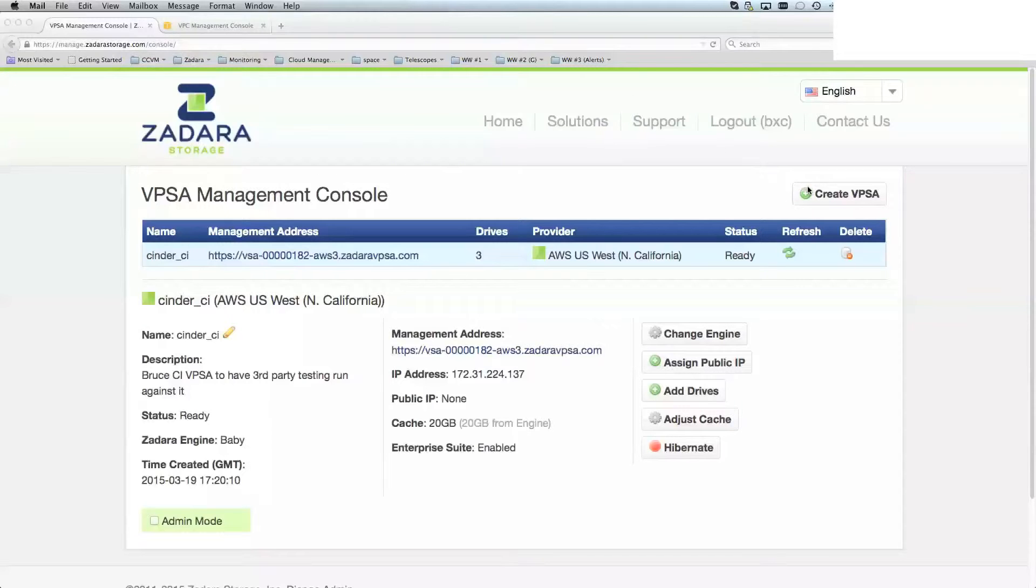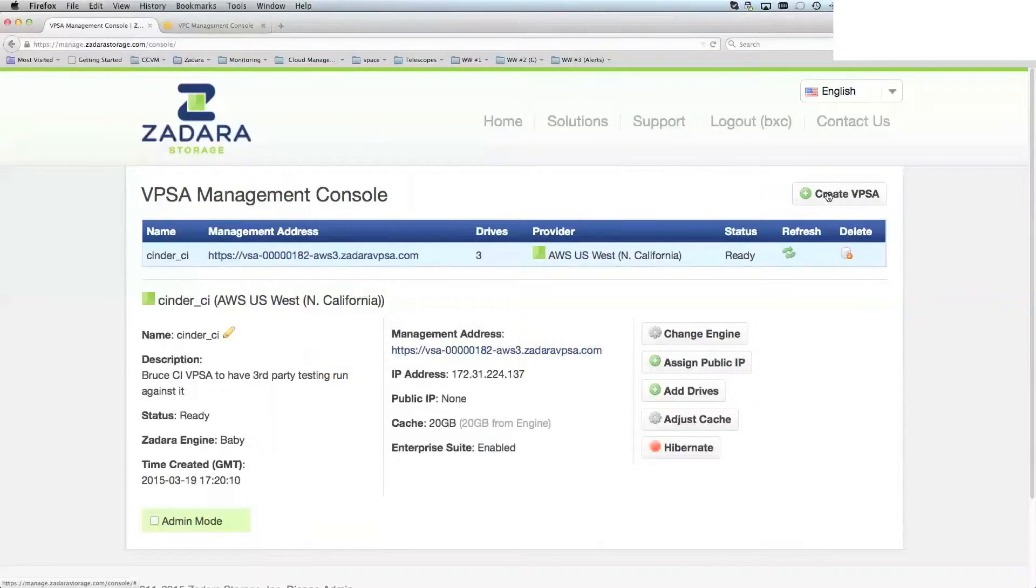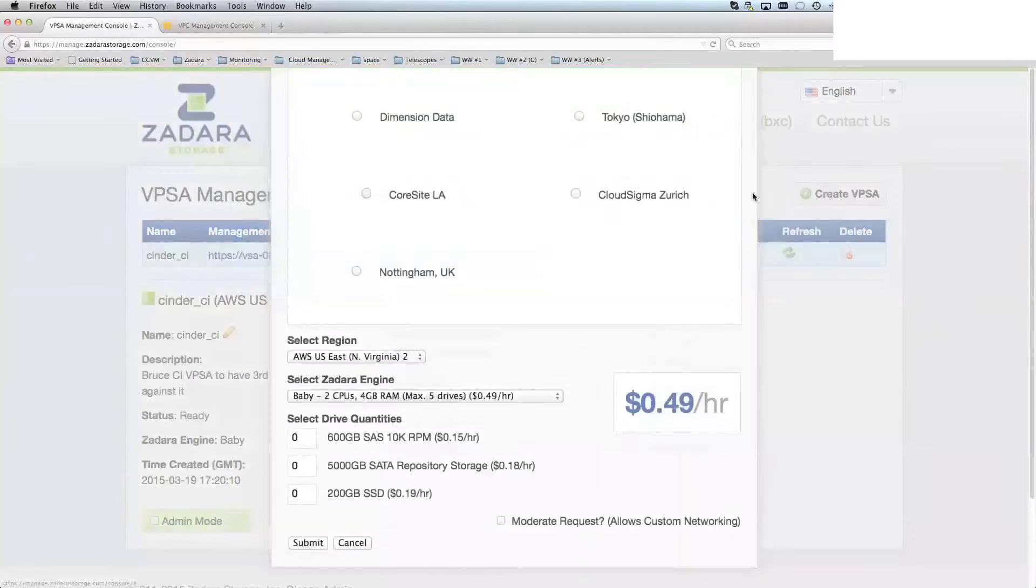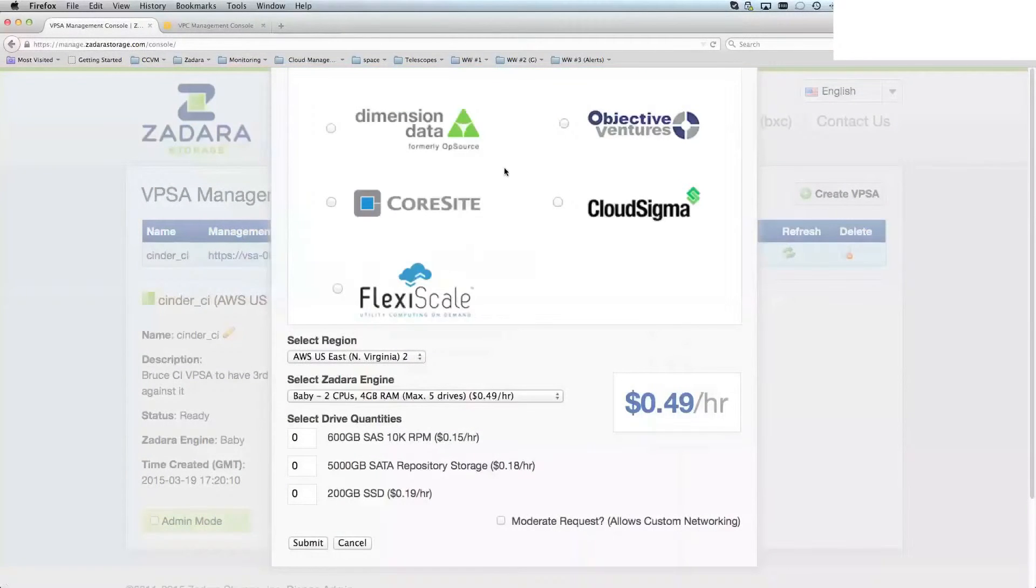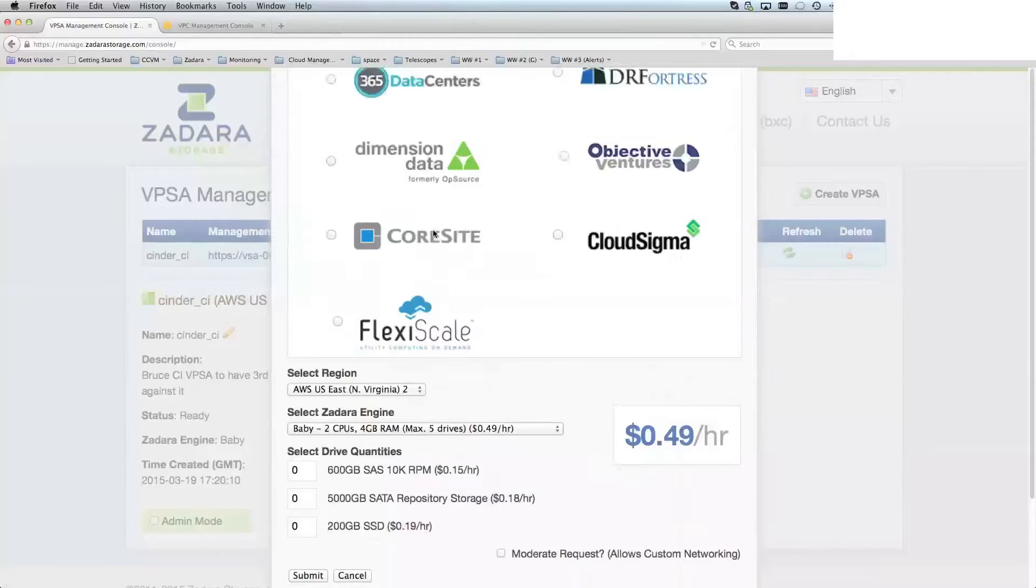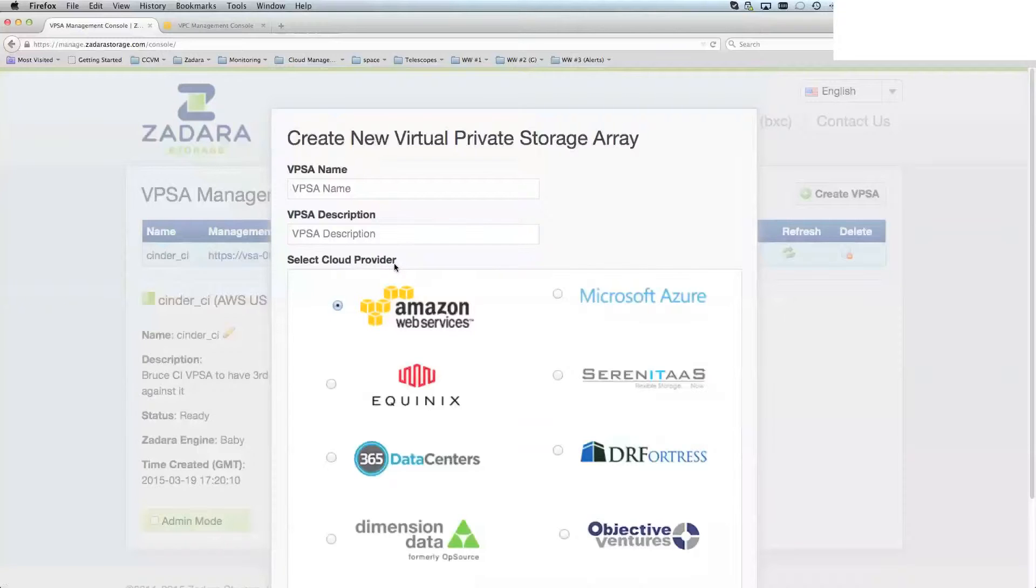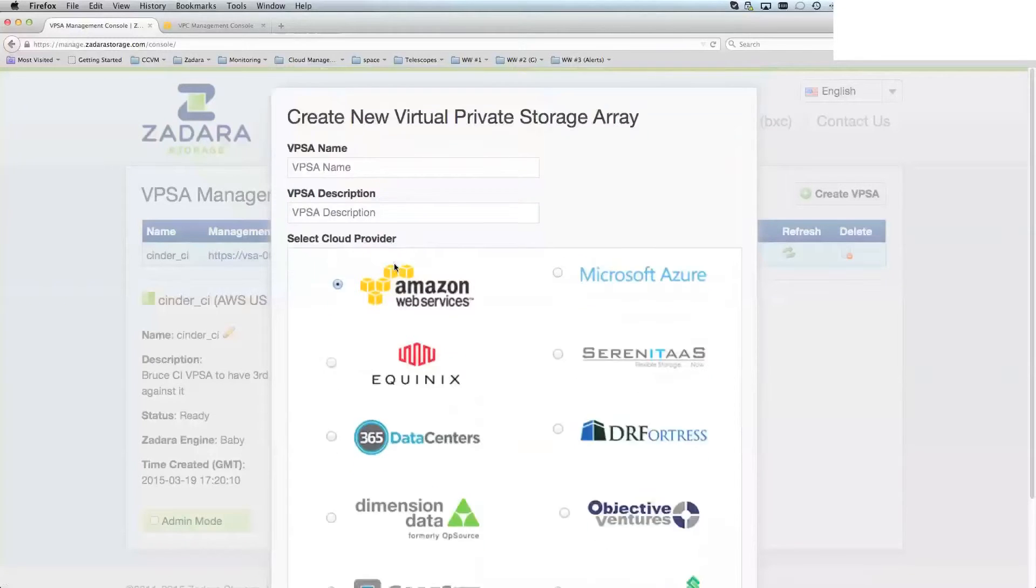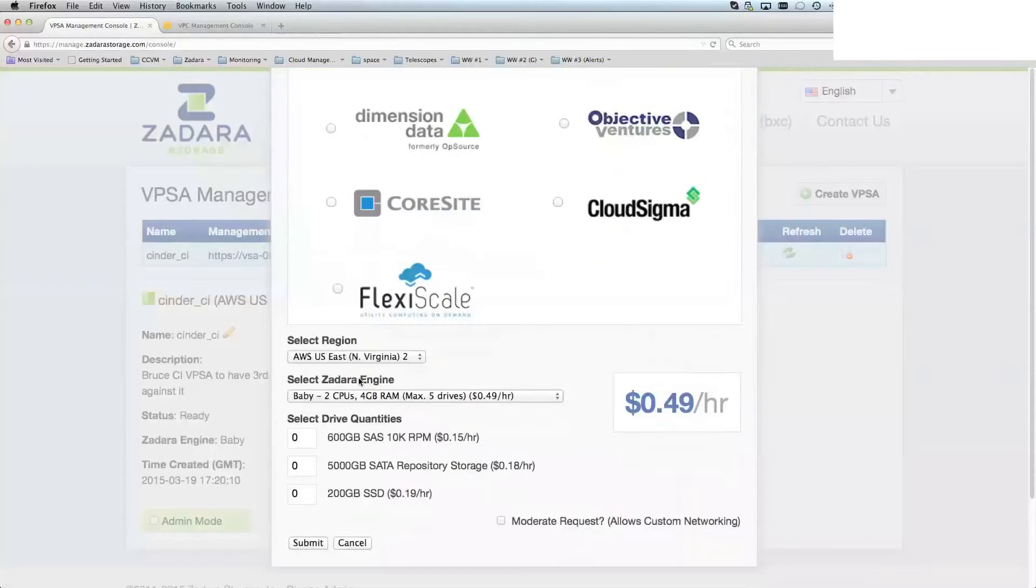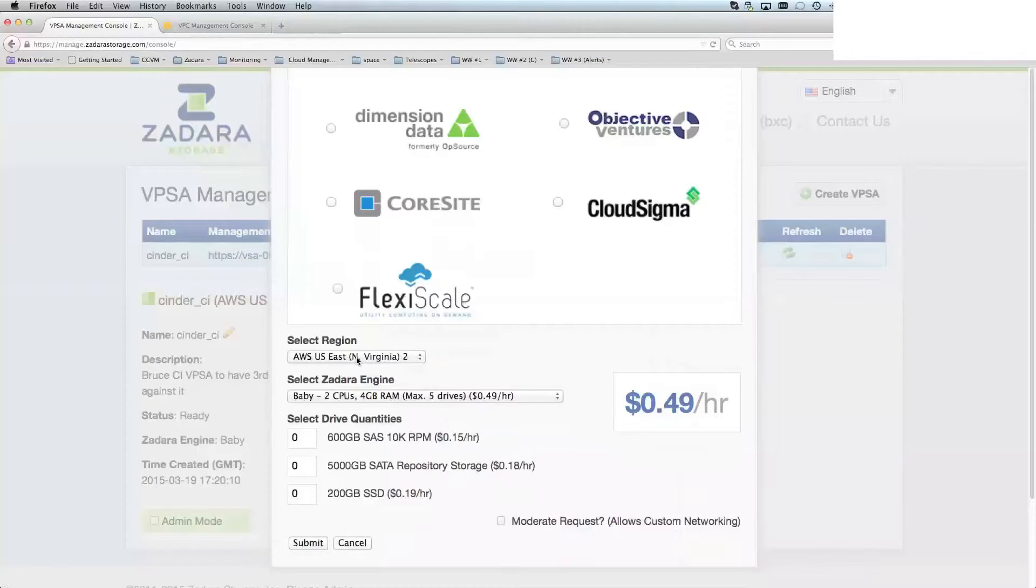In this case, we want to concentrate on the create VPSA button, which is right here. And then in here, we can just choose a VPSA name, a description, which particular cloud provider to use, and which particular location of that cloud provider to specify.